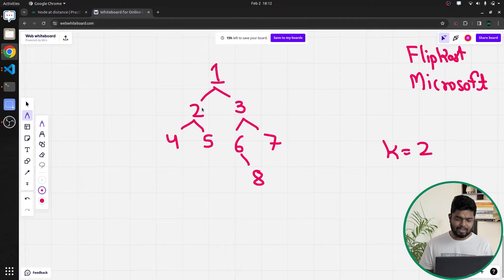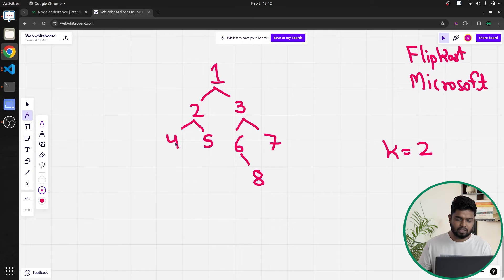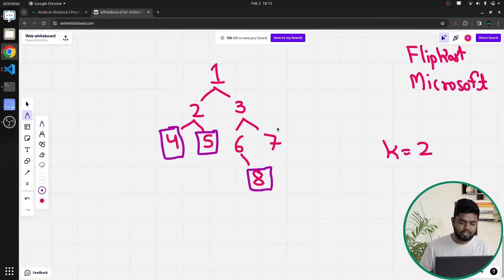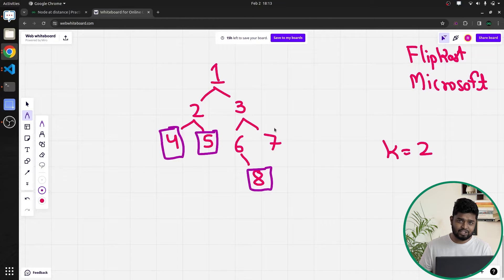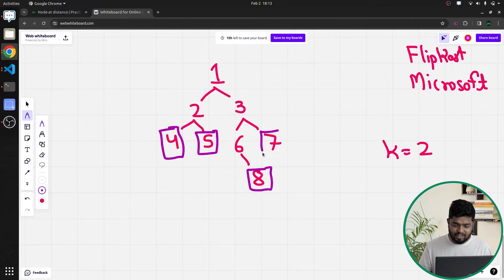Let's look at the sample test case. With respect to leaf nodes, I have to find whichever nodes are at a distance of k. Node 4 is a leaf node because it doesn't have a left or right child. Node 5 is a leaf node, 8 is a leaf node, and 7 is also a leaf node.